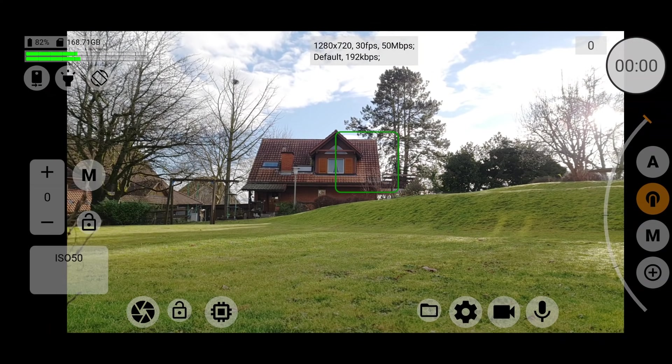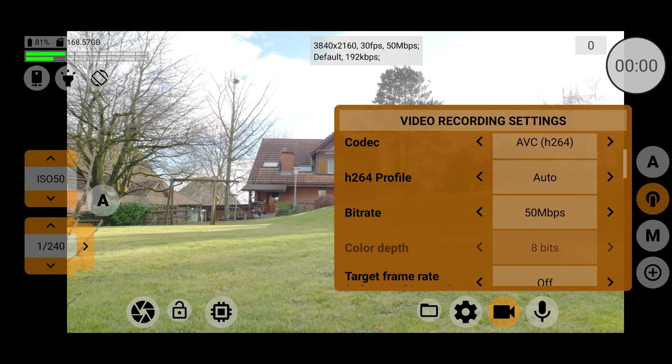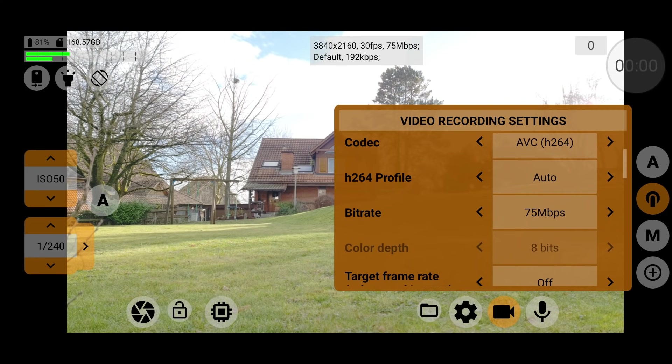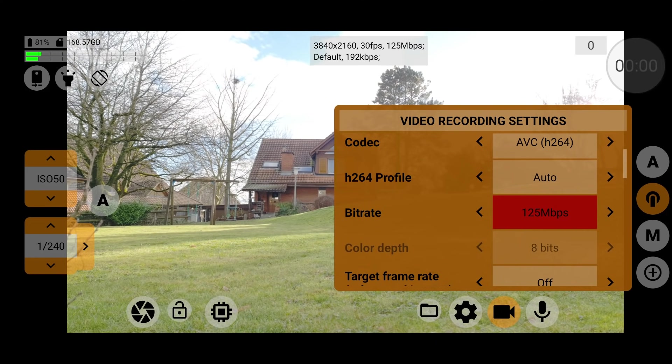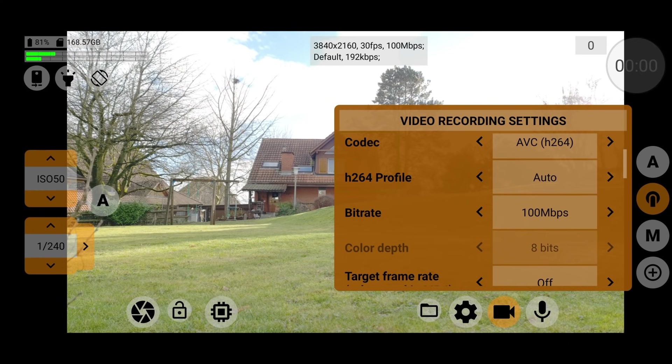So in camera settings, I set bitrate to 100 megabits per second. And that is the highest I can go with this device before going into the red. Now I can choose higher, but the red indicates that it might not work too well. So now I'll shoot some video and import it into LumaFusion.